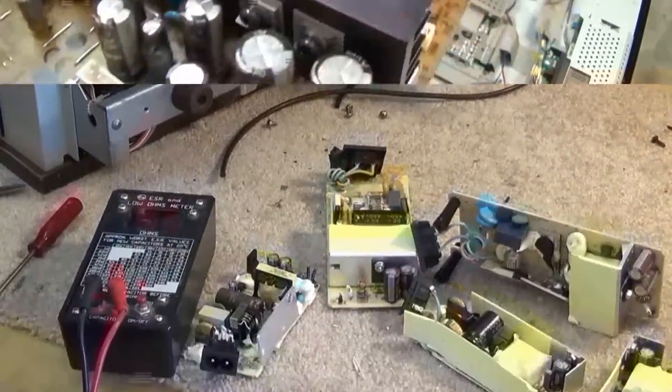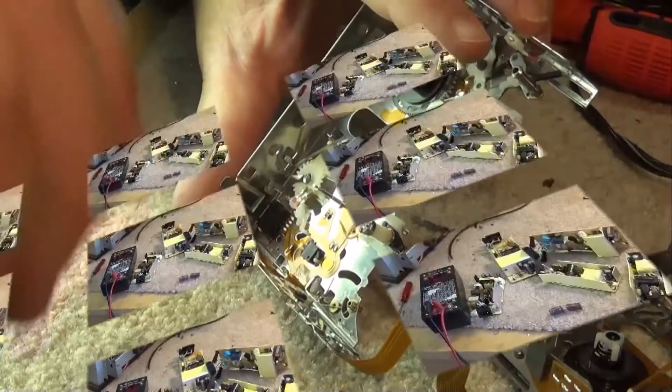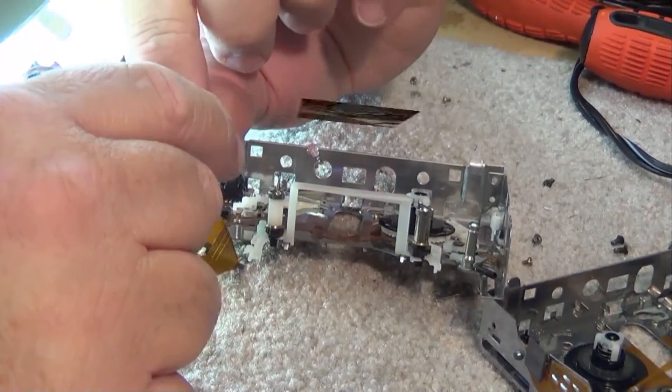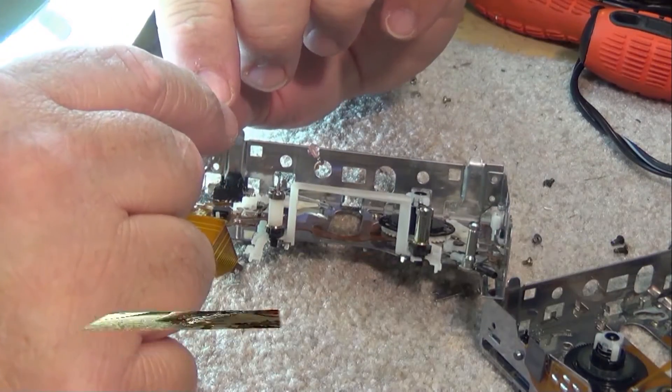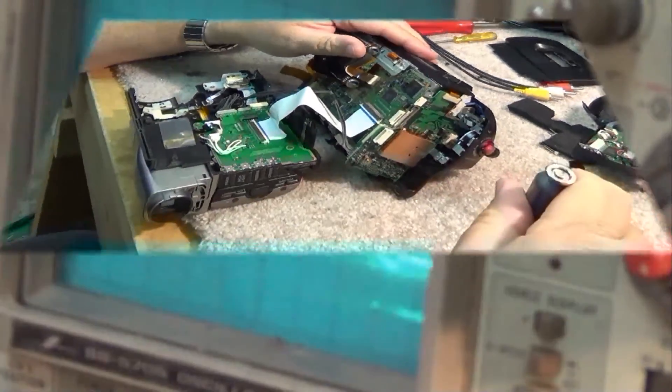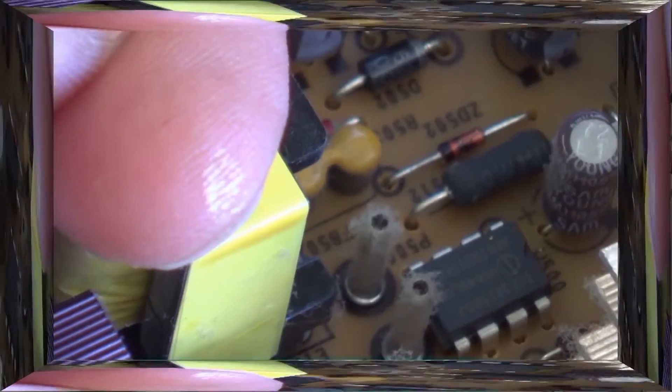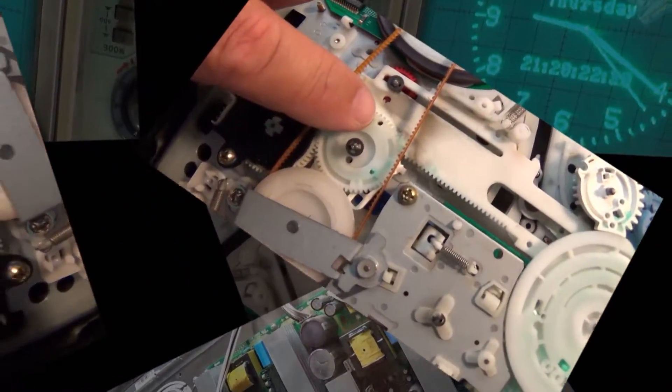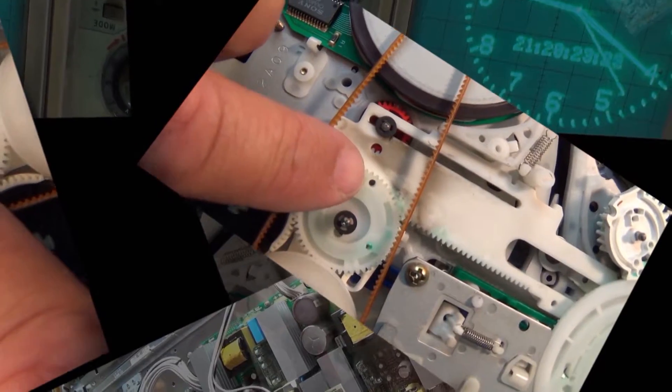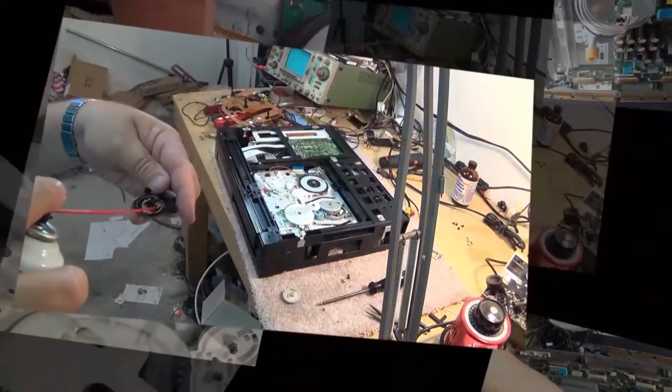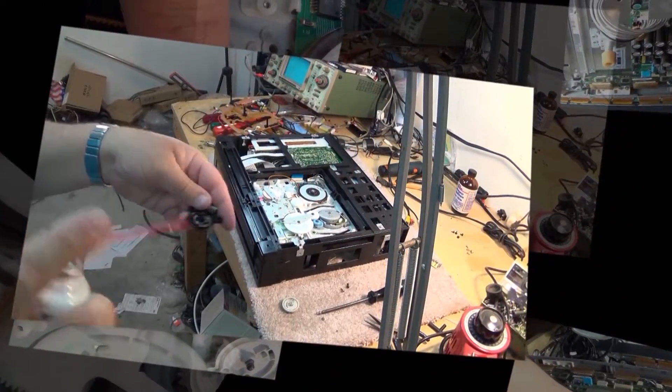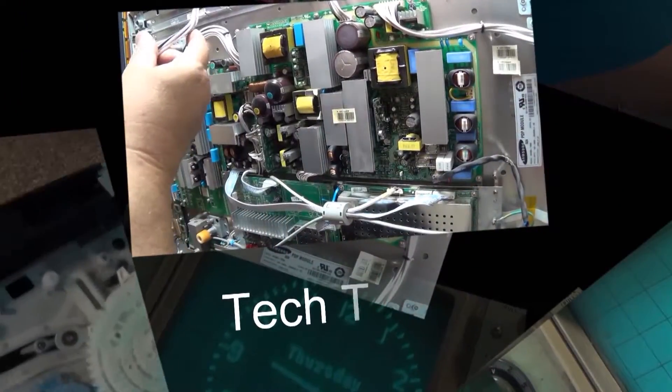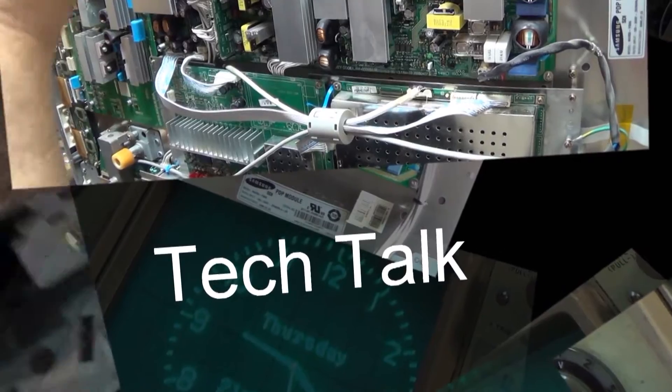In this one we're going to take a look at an LCD TV with a problem with the CCFL cold cathode fluorescent lamp backlight. We're going to look at the circuitry, see if we can understand how it works and see if we can get this one working without changing the backlight.